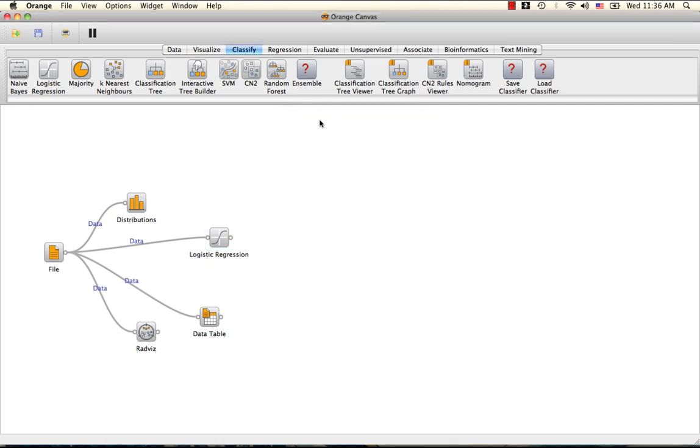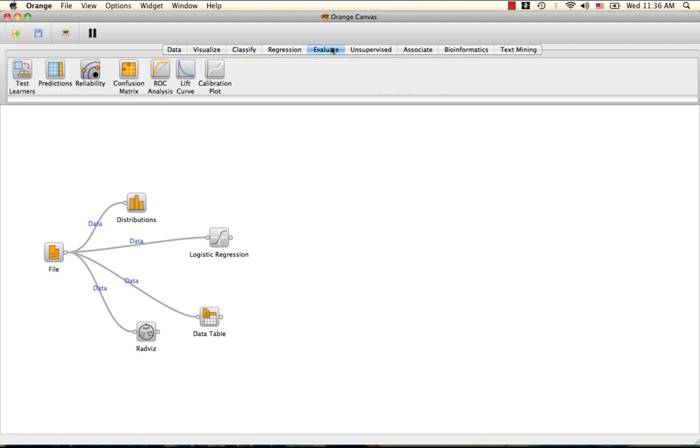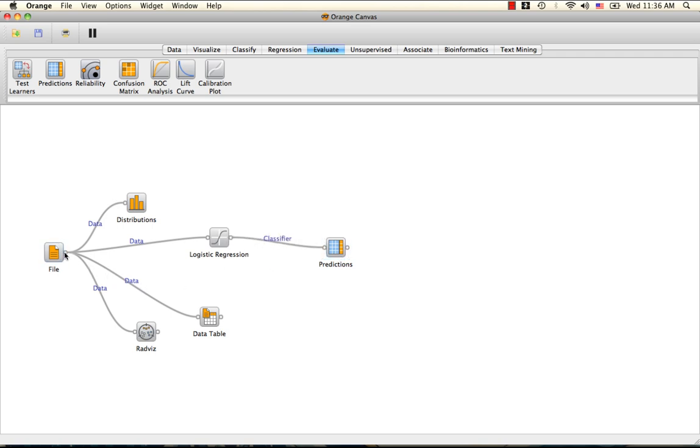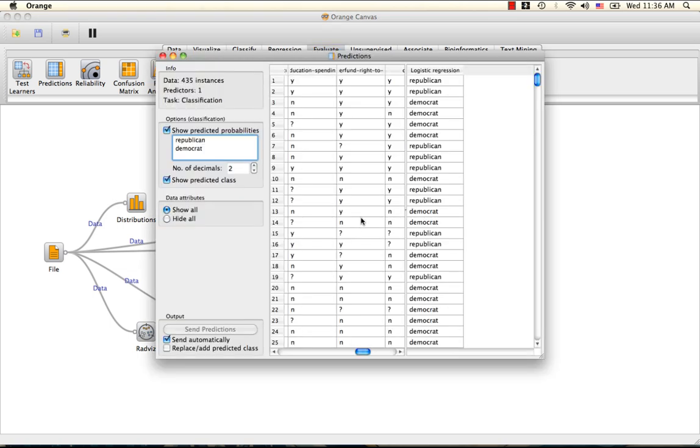As you can see, our original data has been input into the logistic regression widget, and now we have to specify an output. For this, we are going to use the predictions widget, whose input is a classifier. We are also going to input our original data for purposes of comparison.